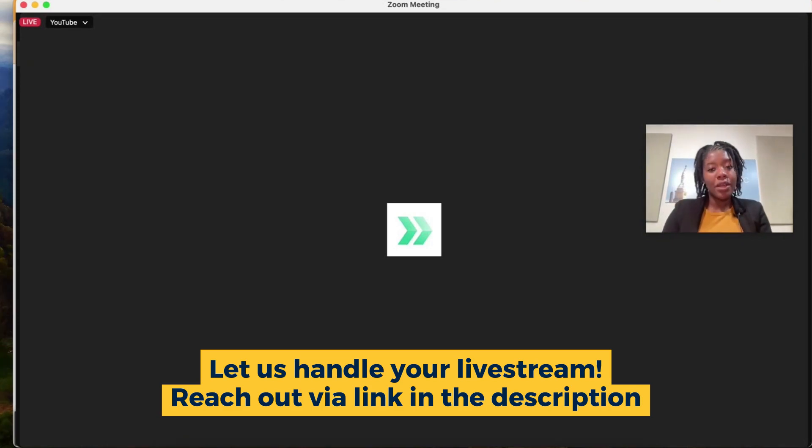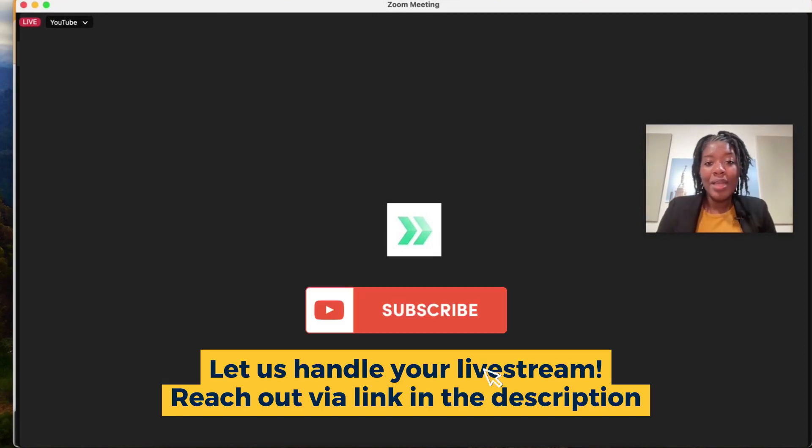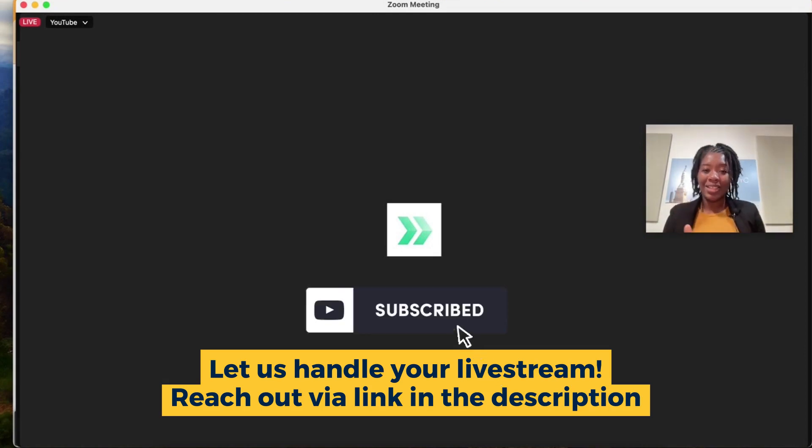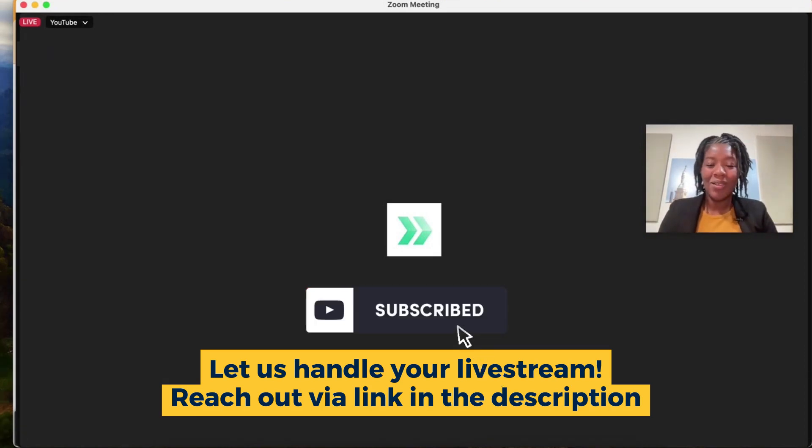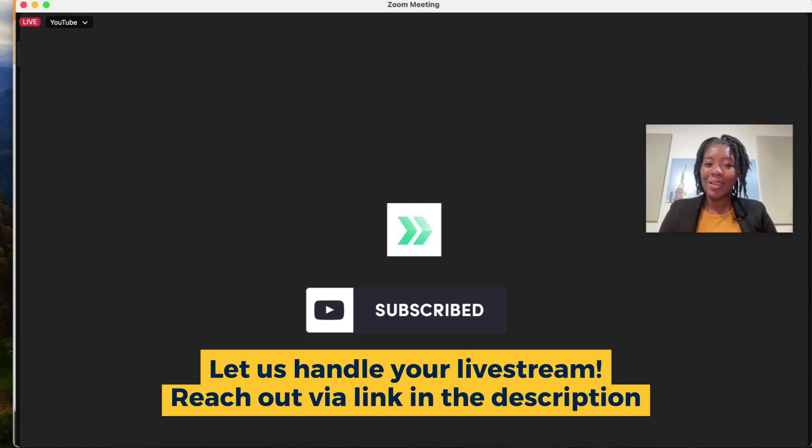If this video was helpful let us know in the comments. Remember to like this video as well as subscribe to our channel and we'll see you in the next video. Thank you so much. Talk to you soon.